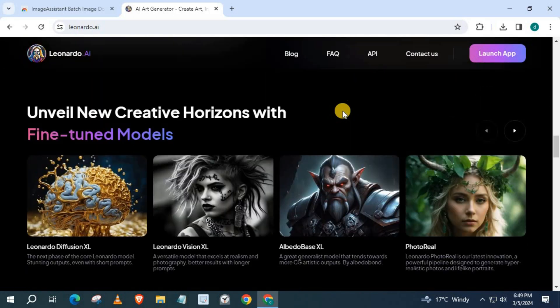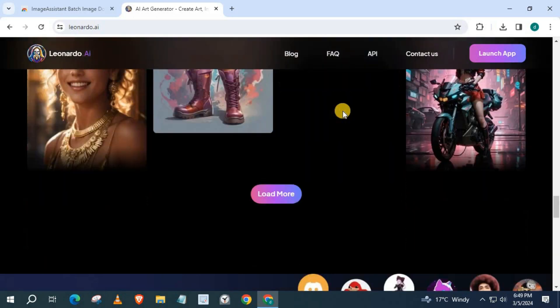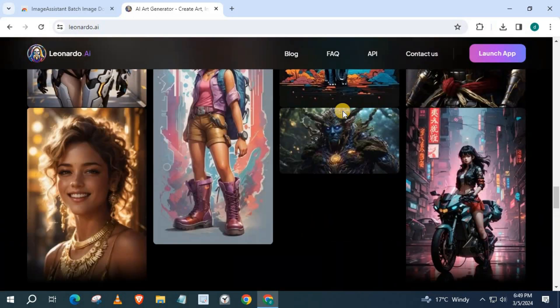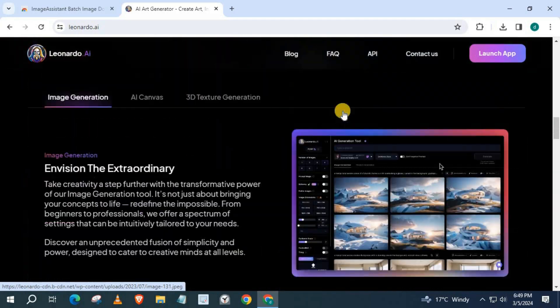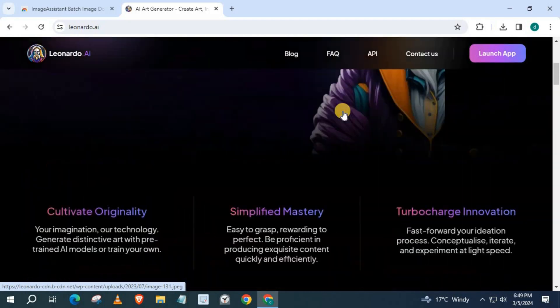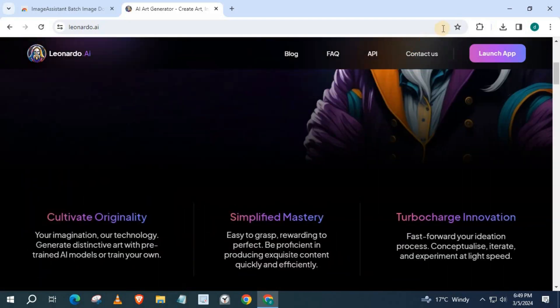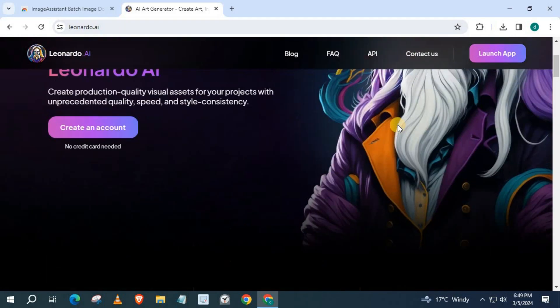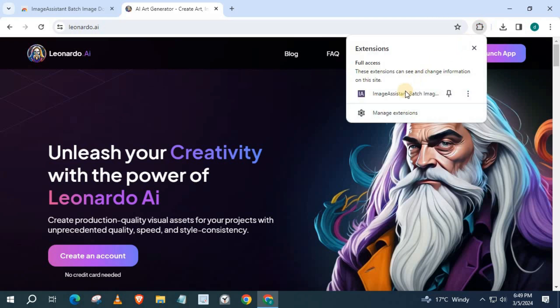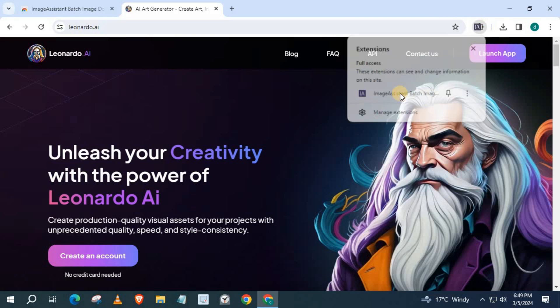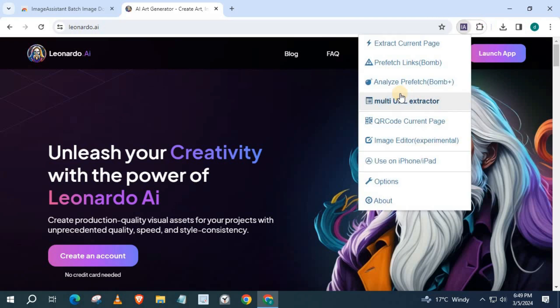Now we will download all images from this website. Push on this puzzle icon and select Image Assistant. Then select Extract Current Page.